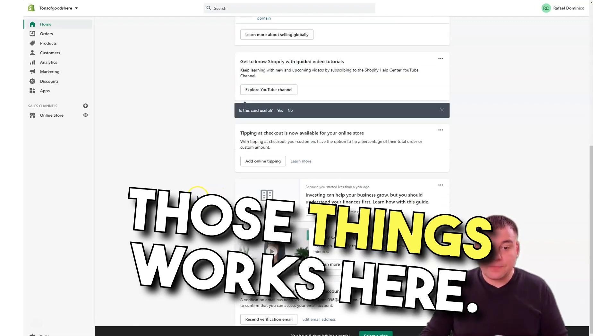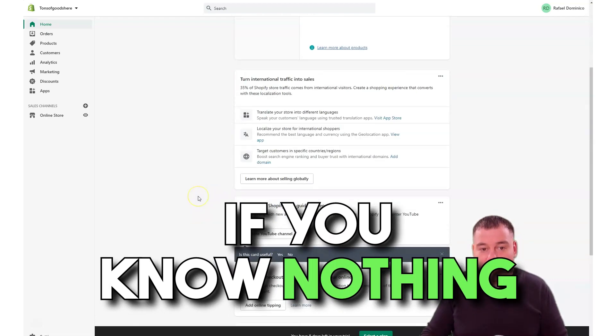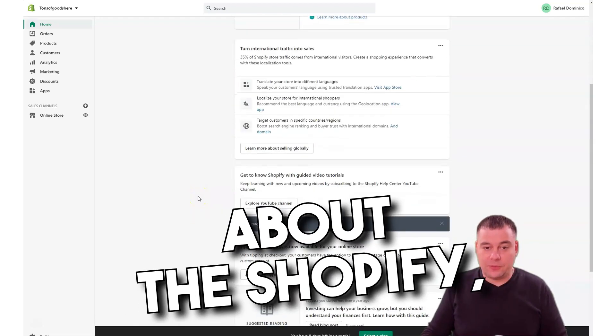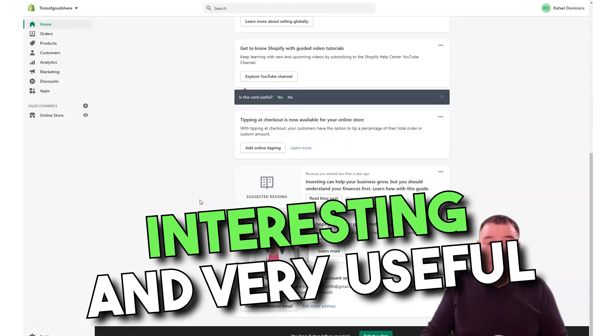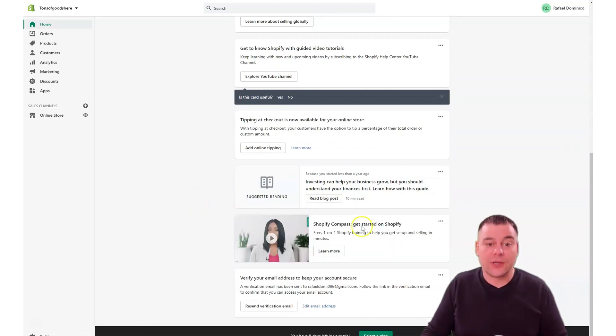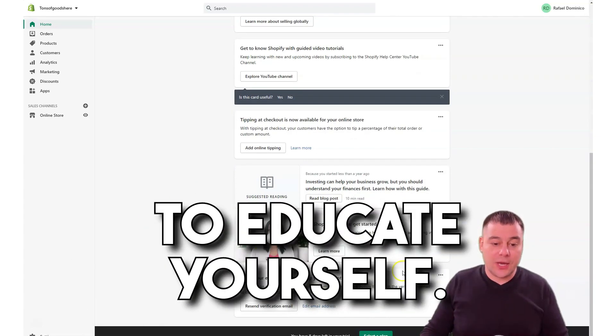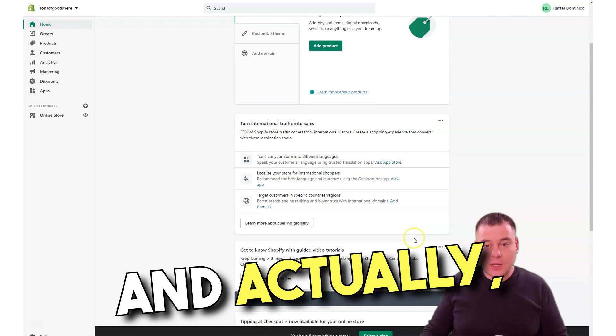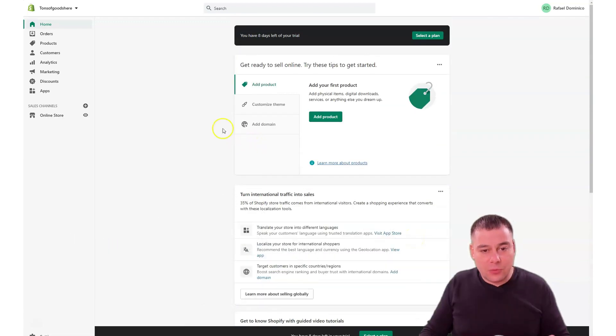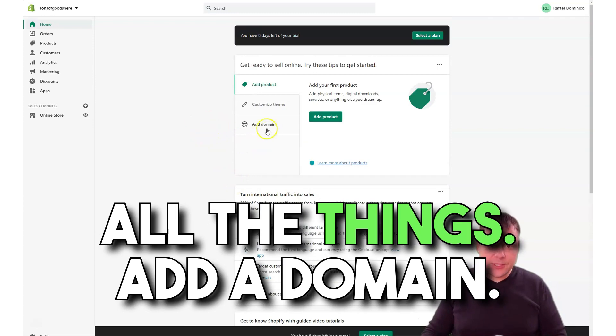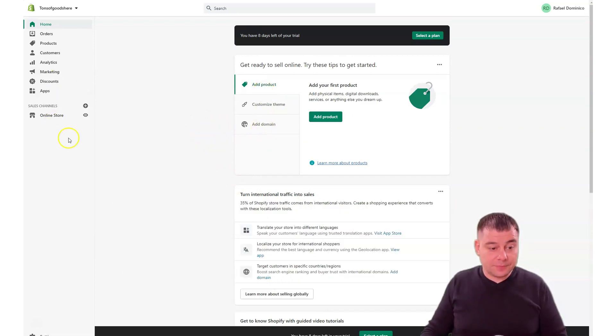If you know nothing about Shopify, Shopify will provide you with interesting and very useful educational materials that you can use to educate yourself. It's pretty understandable. Add a domain, customize theme, we're going to talk about that a little bit later.